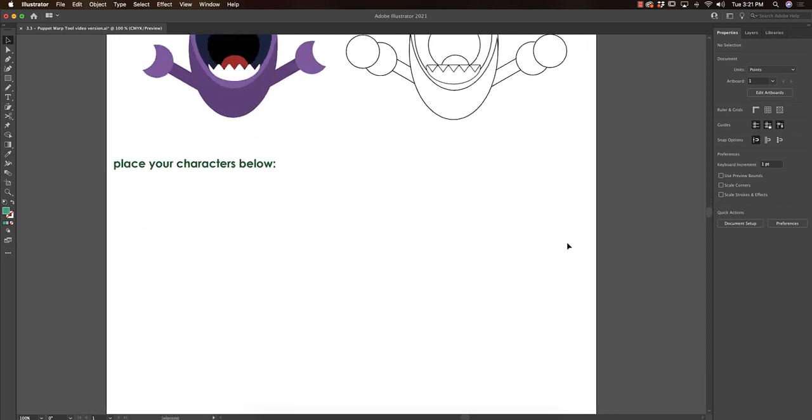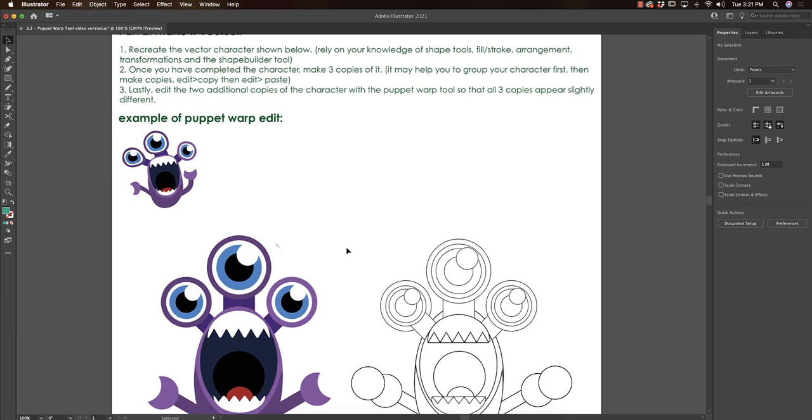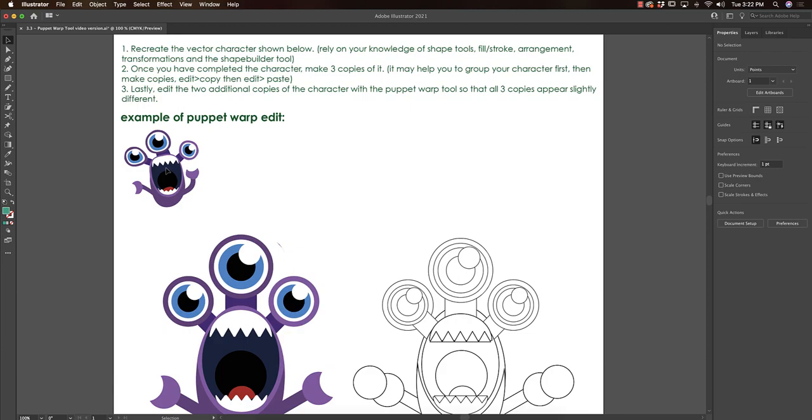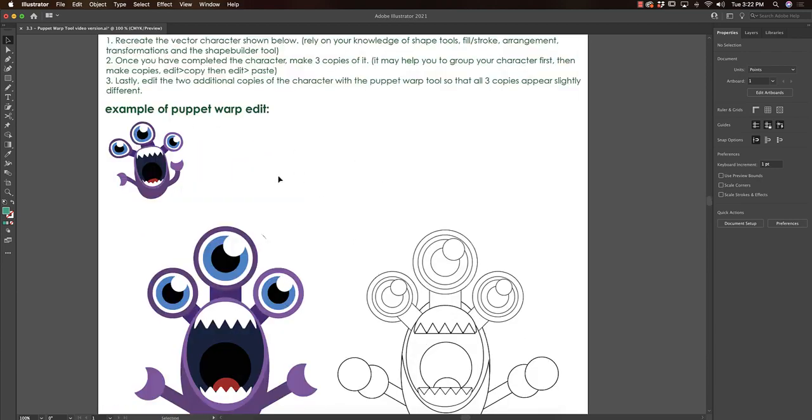I would recommend grouping things before you copy them, just so it's easy to move stuff over. Then you're going to use your puppet warp to manipulate the little tentacles or the eyes or even the mouth to create three versions of this alien. So you should have your original that's kind of flat and looks just like this, and then two other versions that look like the alien has been moved in some way. The more organic and natural, the better.